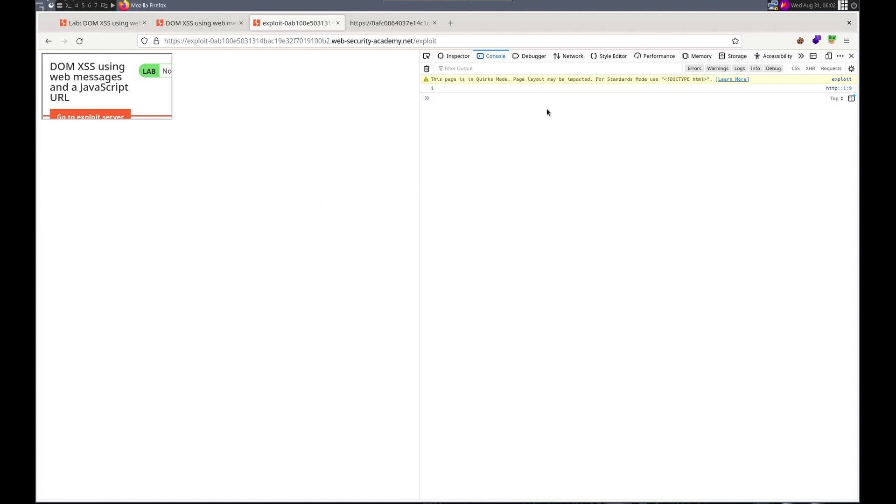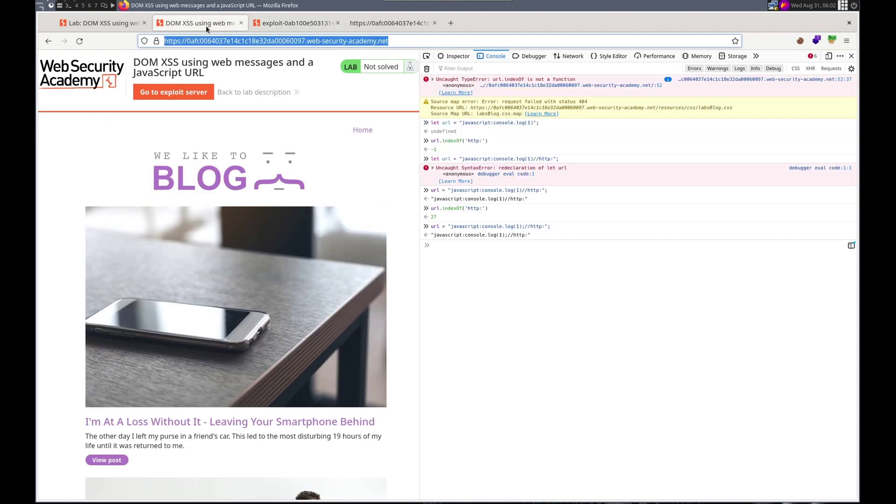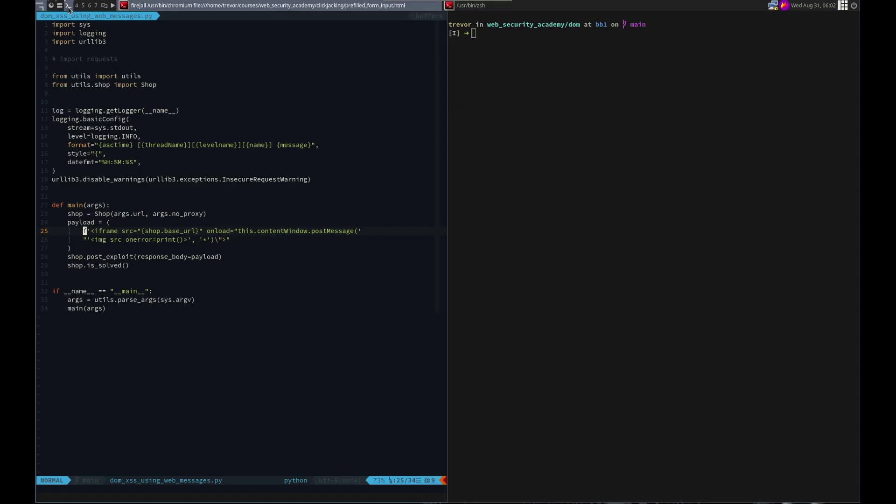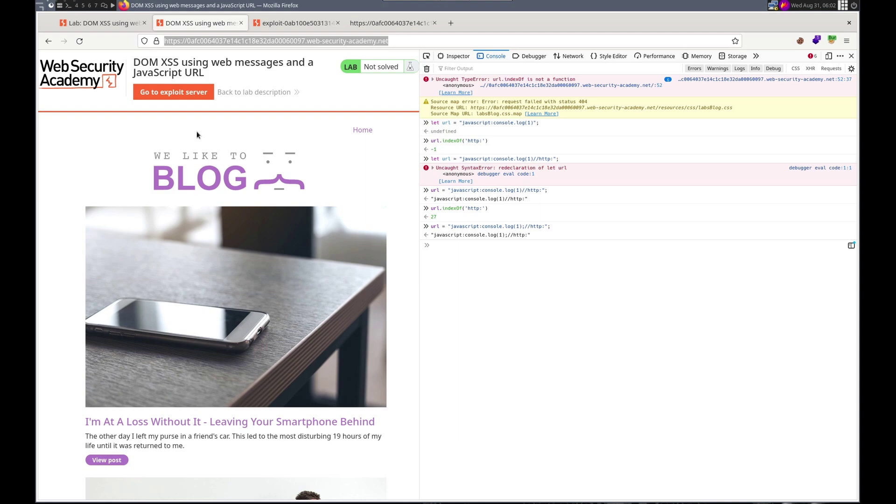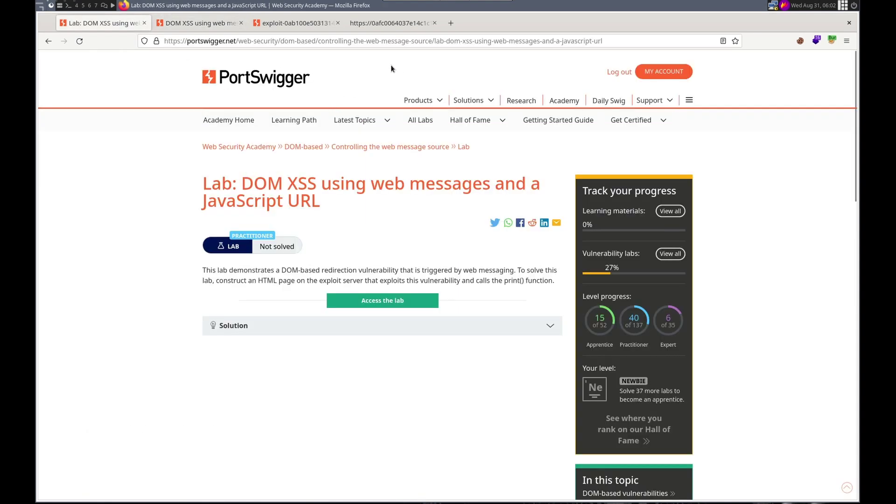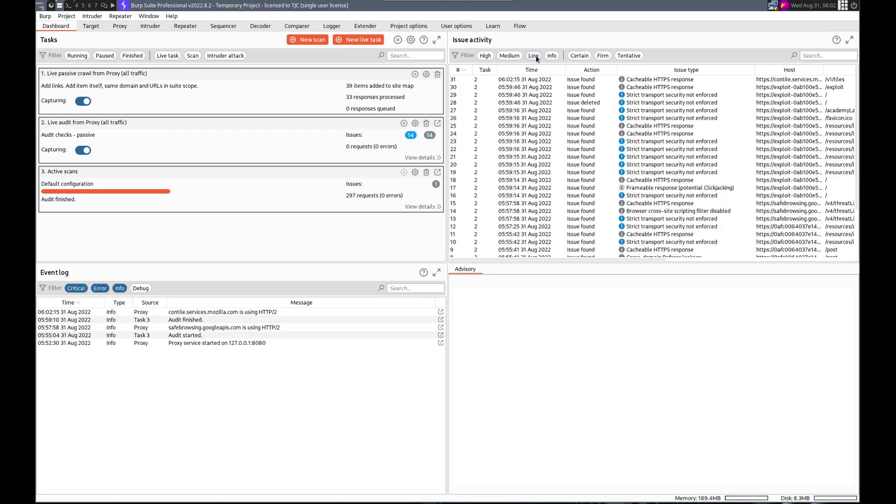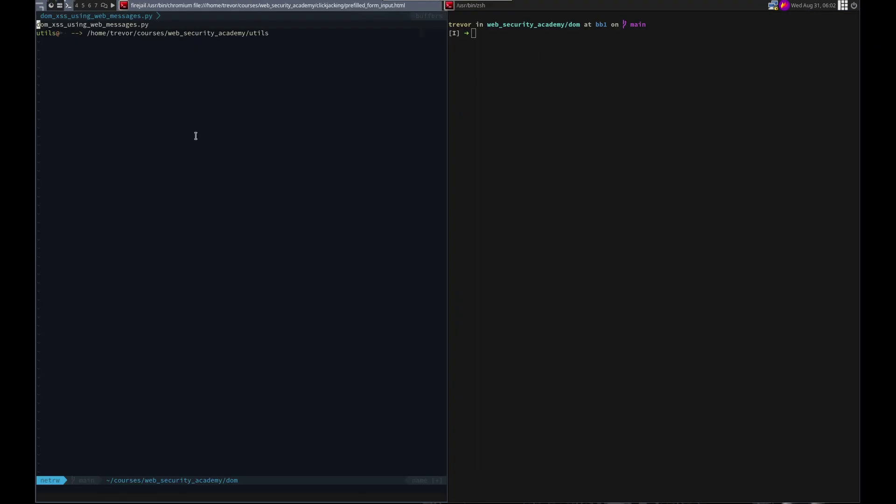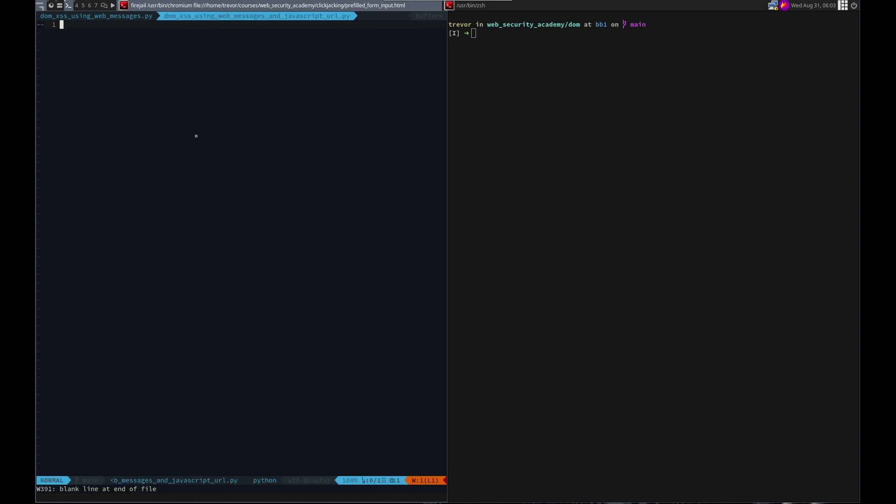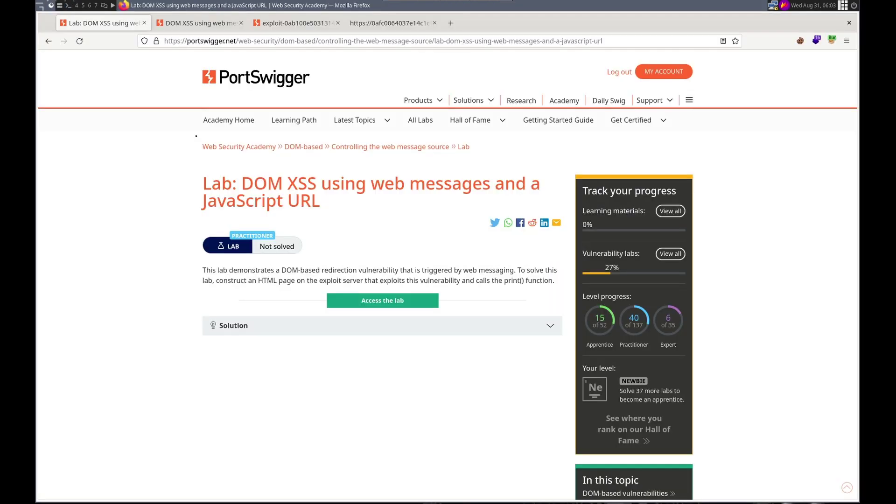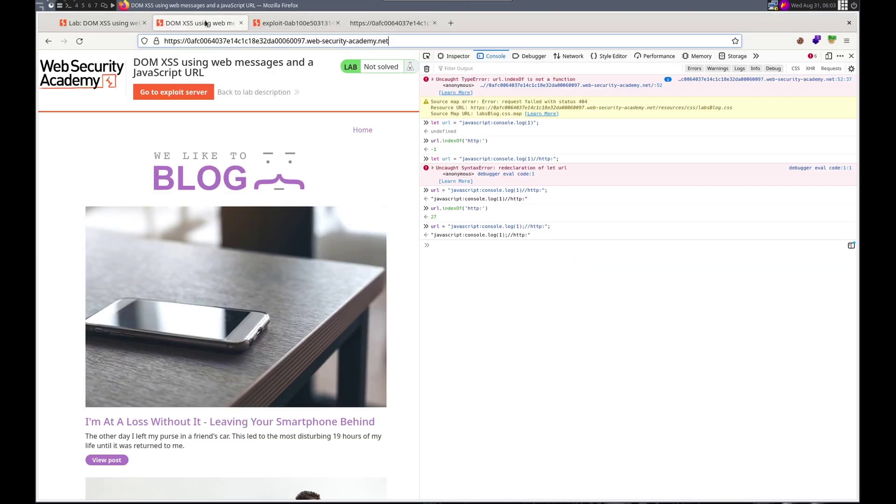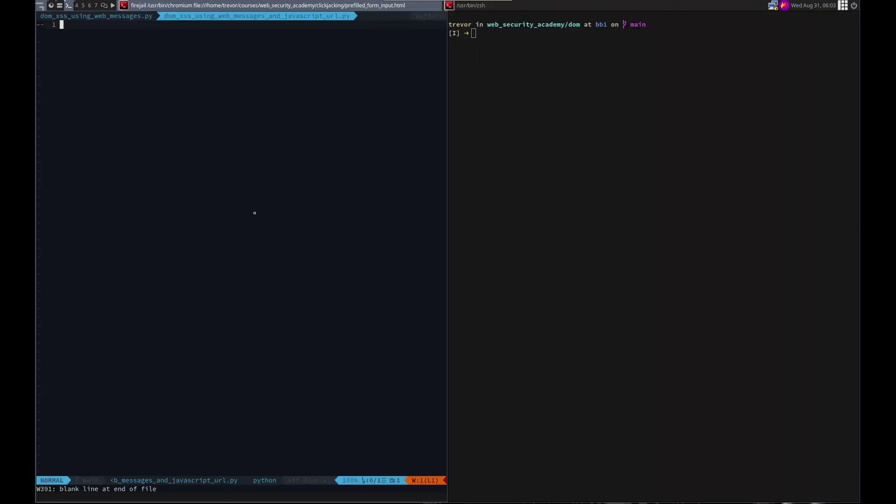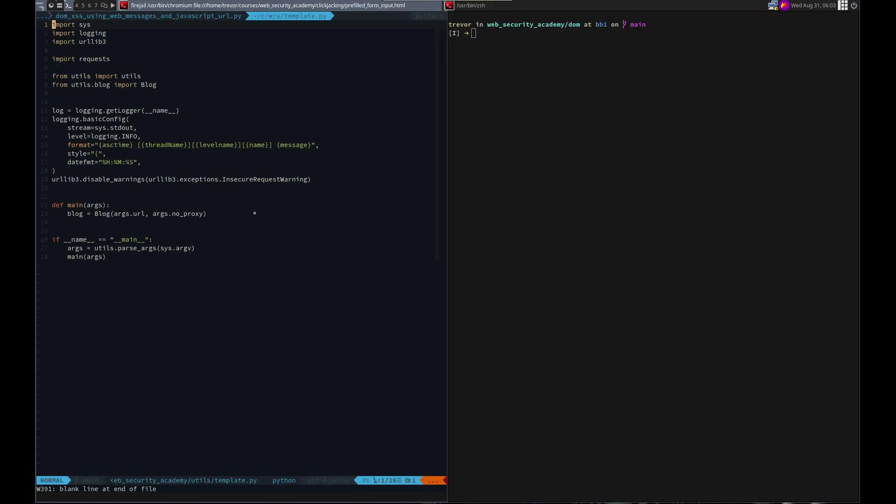So since that works, that'll be our exploit. Let's go ahead and write it up. Let's... What are we gonna call this? Dom XSS using web messages and JavaScript URL.py. Okay. We are in a blog. Yes. Blog. This time.